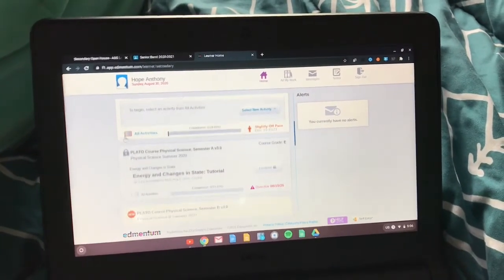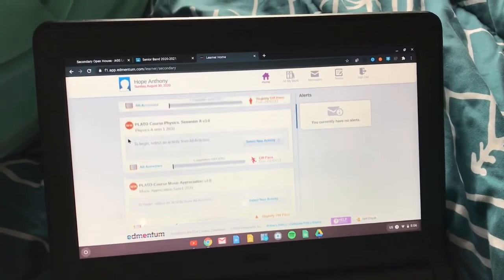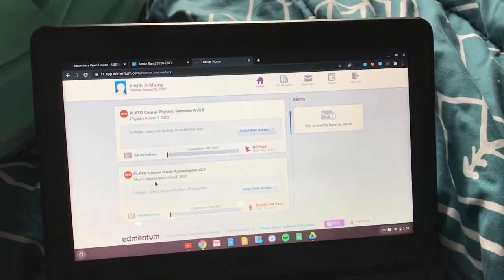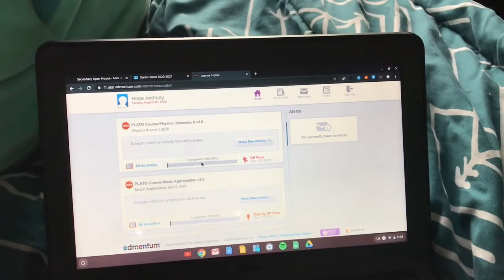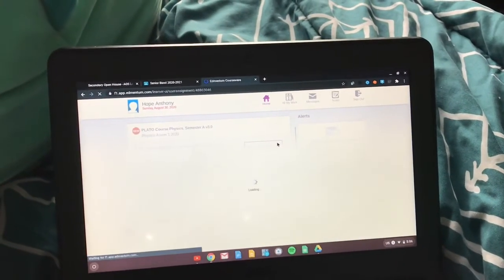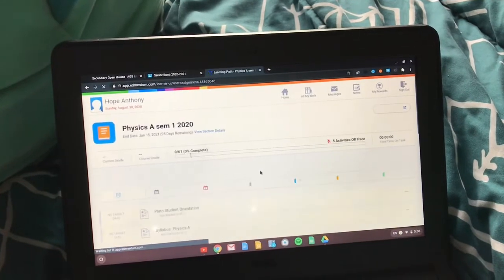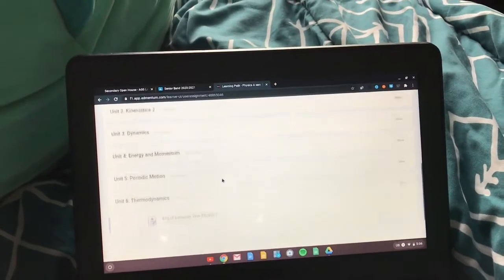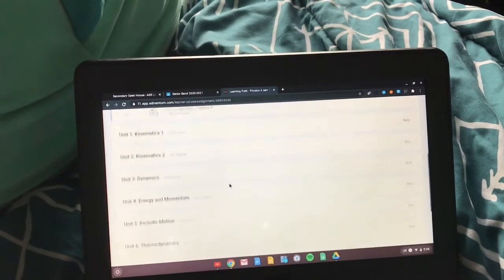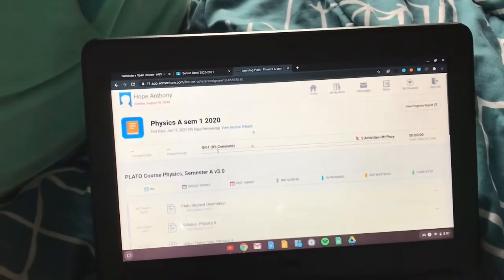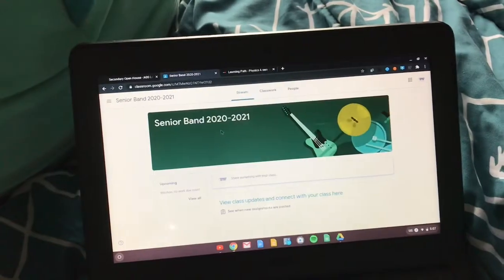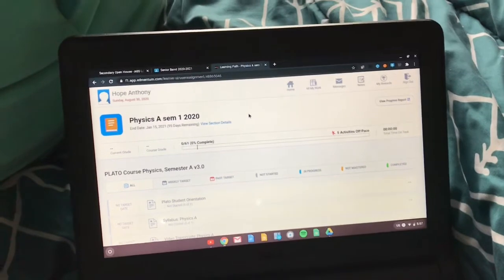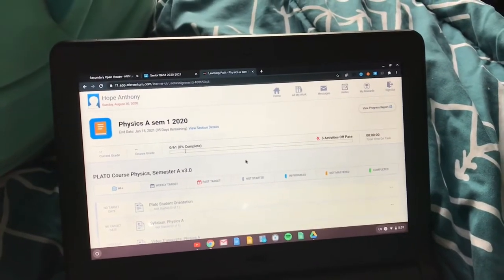Mine looks different because I've taken previous online classes, but I have my main ones here. If I click into Physics, then I select New Activity and everything is going to be on here. You're not going to have everything at the same time — your teacher is going to list on their stream what activities you have to do, and they'll have a date to finish it by.